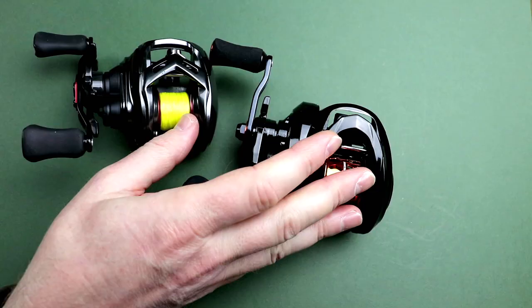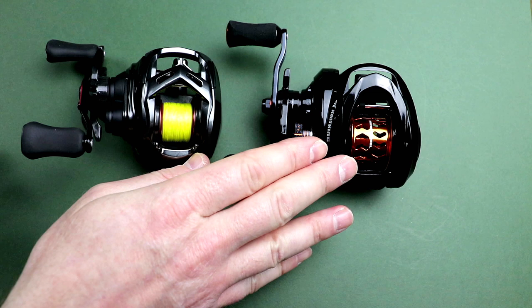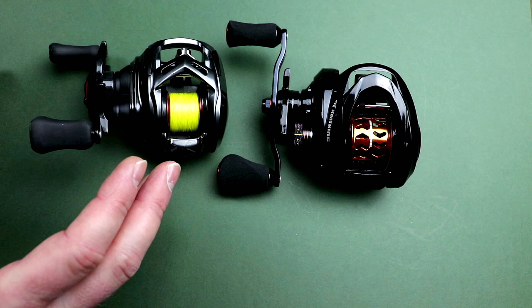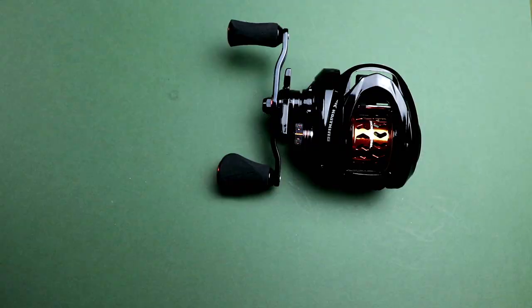On the size aspects of it, if I compare it side by side with the Daiwa Alphas Air TW, if I put those under the microscope, you can kind of see that whereas this is a modified existing platform, the Alphas Air has been designed from the ground up as a tiny ultralight BFS style reel. So that is noticeably smaller than the Casking Zephyr.